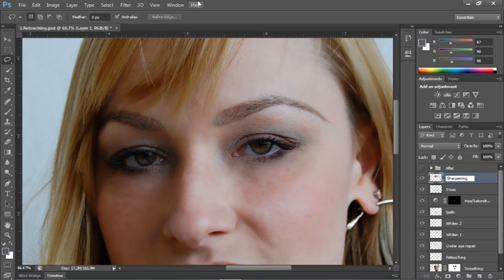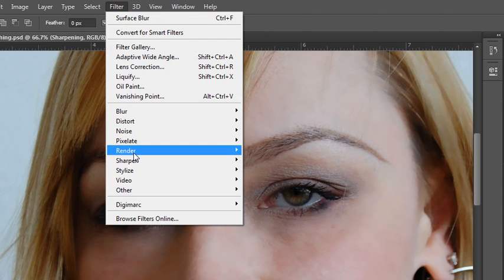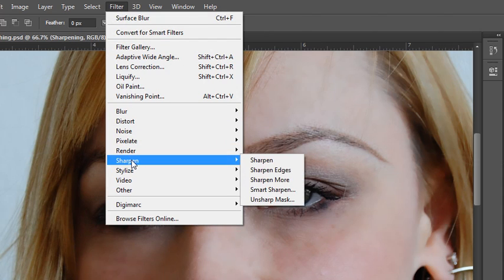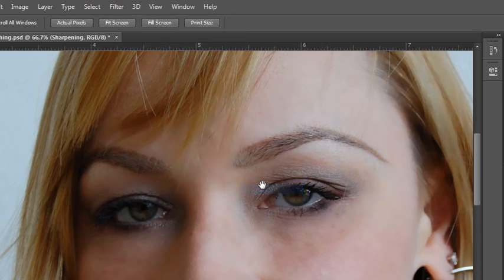So under filter choose sharpen and there are several that you can choose from. Some of these are like on off switches like sharpen. You either sharpen or you don't sharpen. Sharpen more is a little more sharpening than sharpen. Sharpen edges will look for edge pixels and just sharpen those. Unsharp mask is an older version of the sharpen tool which gives you more control over the sharpening and smart sharpen is a newer version of the unsharp mask tool which has even more controls. So I'd recommend either using unsharp mask or smart sharpen either one will work for this.